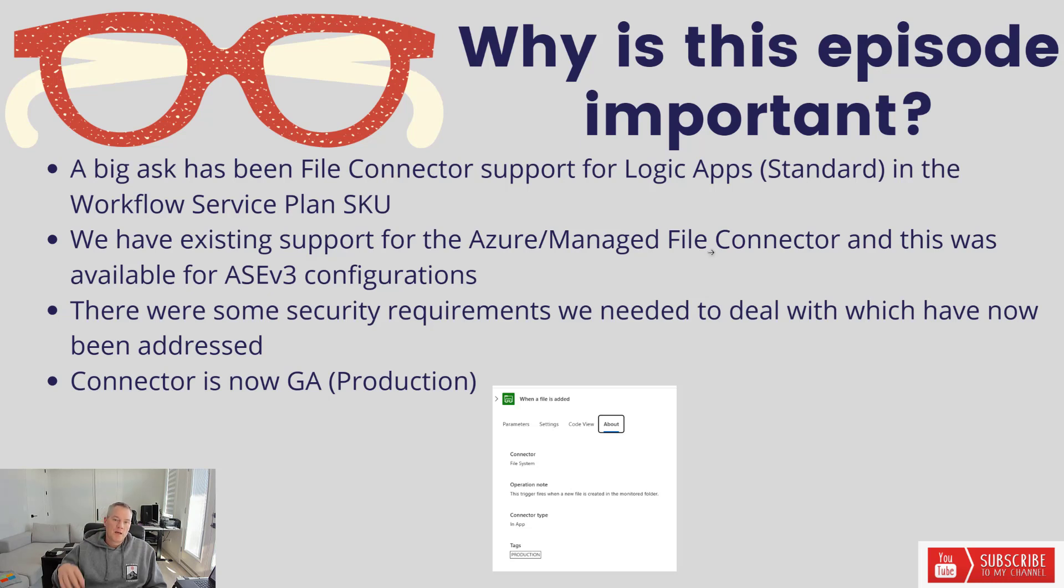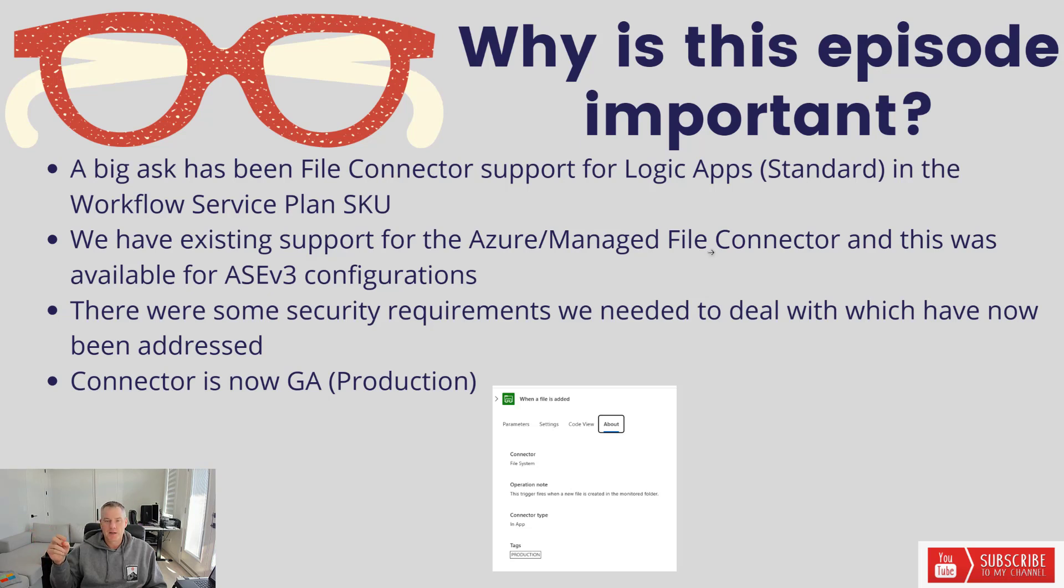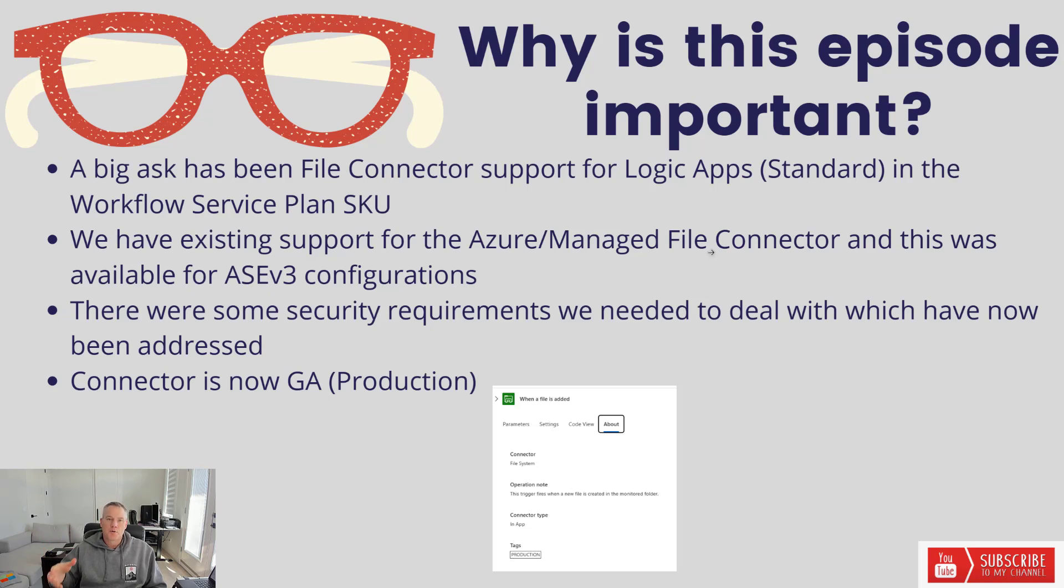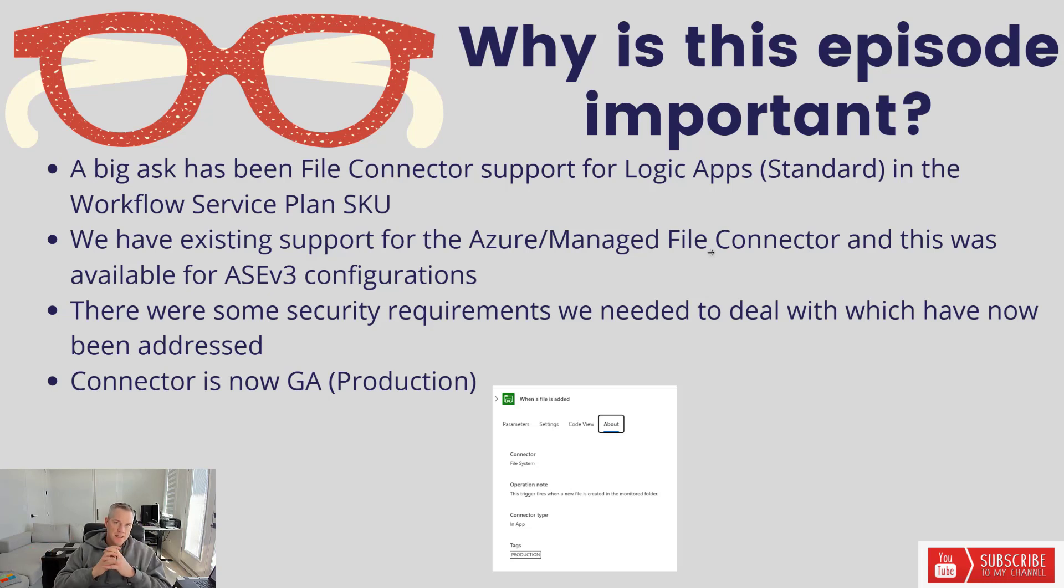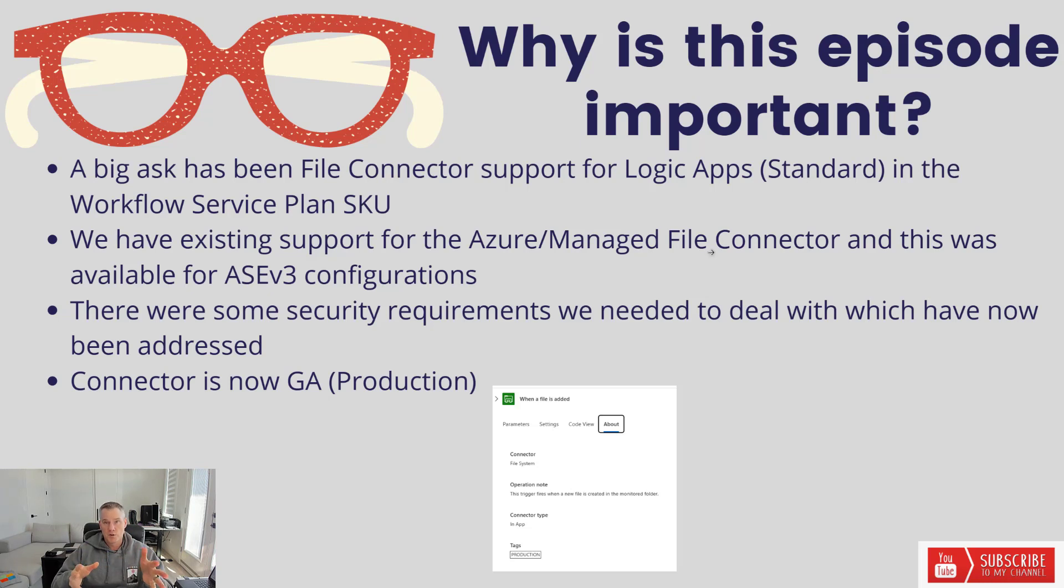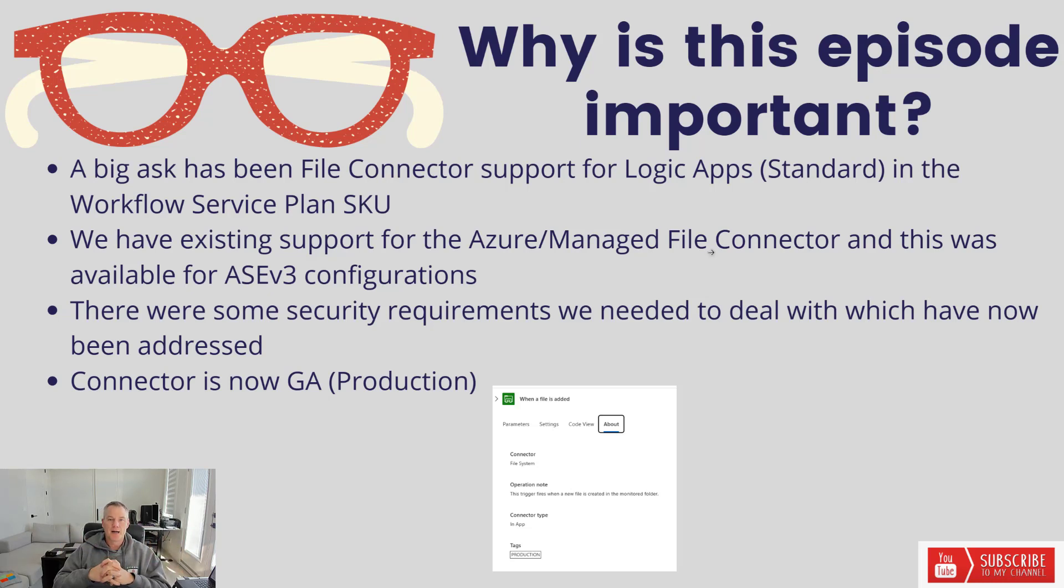We've had a file connector for years, it's been the Azure or managed file connector which means you typically use an on-premise data gateway to connect, especially for an on-prem file share. With Logic App Standard we have the opportunity to use built-in connectors which allows for more throughput, simplicity, you don't have to have gateways, and you can directly communicate with these file shares.